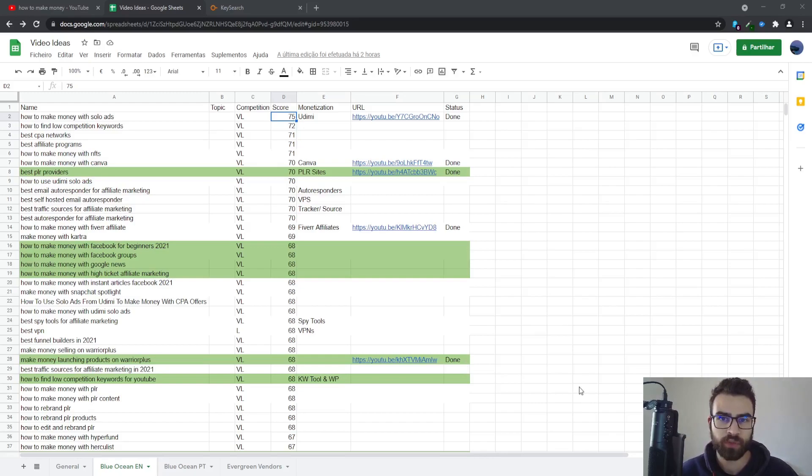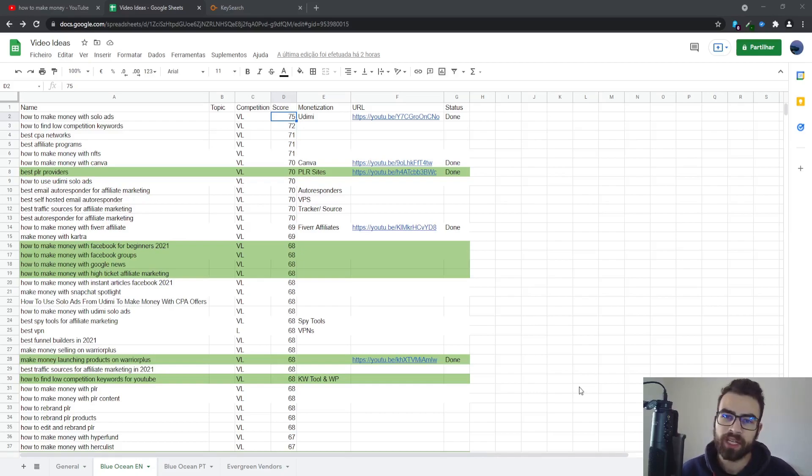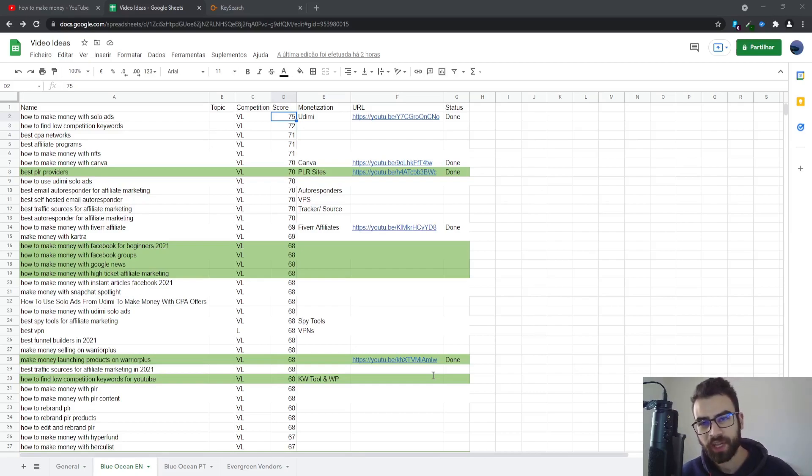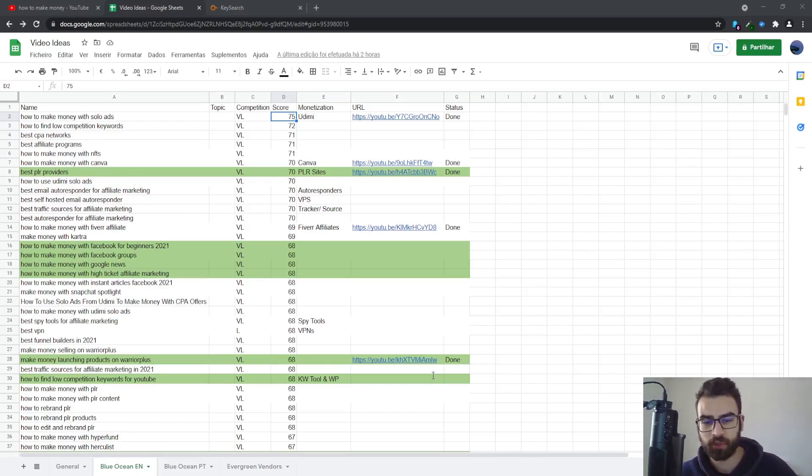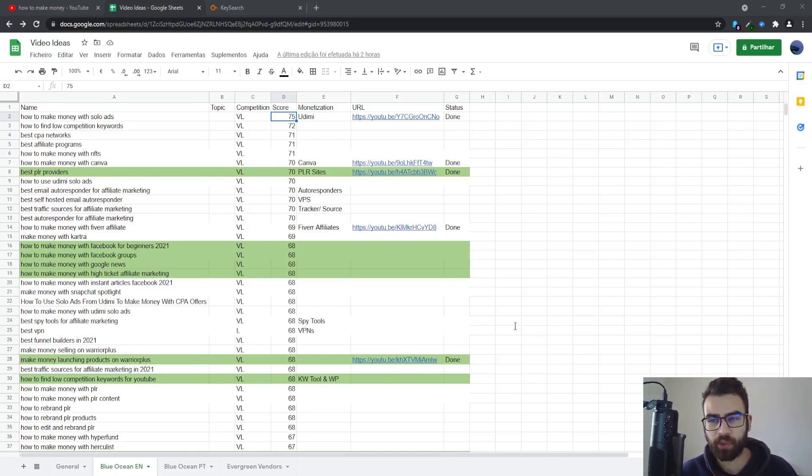So if I have how to find low competition keywords on YouTube in 2021 or for beginners, and you still include the main keyword, then that's how you should proceed. And you can also use the same concept to find keywords for your tags, your description, and everything like that.